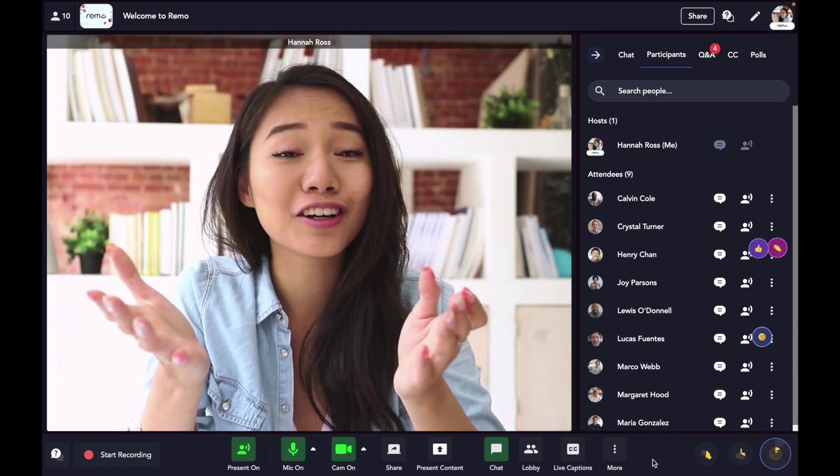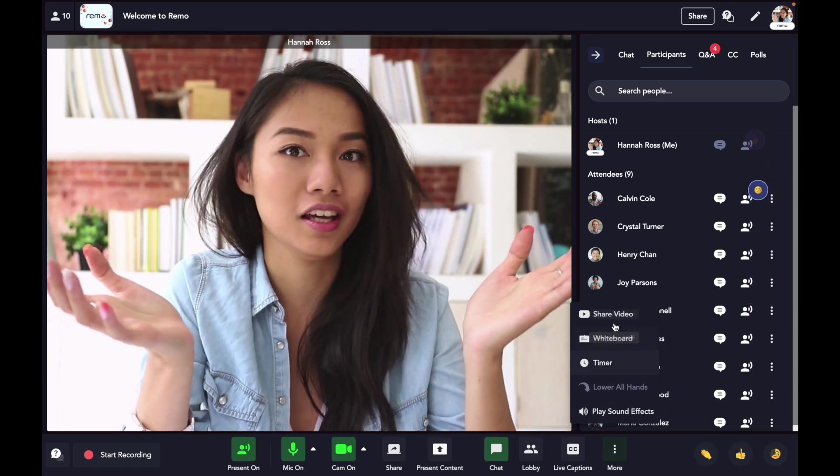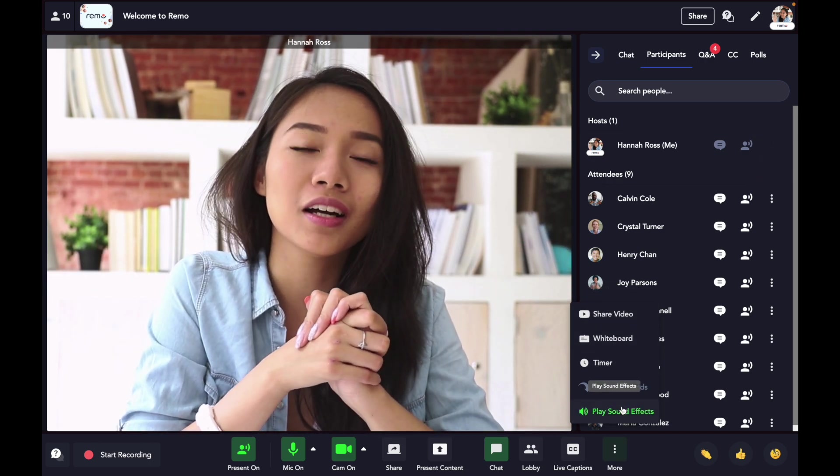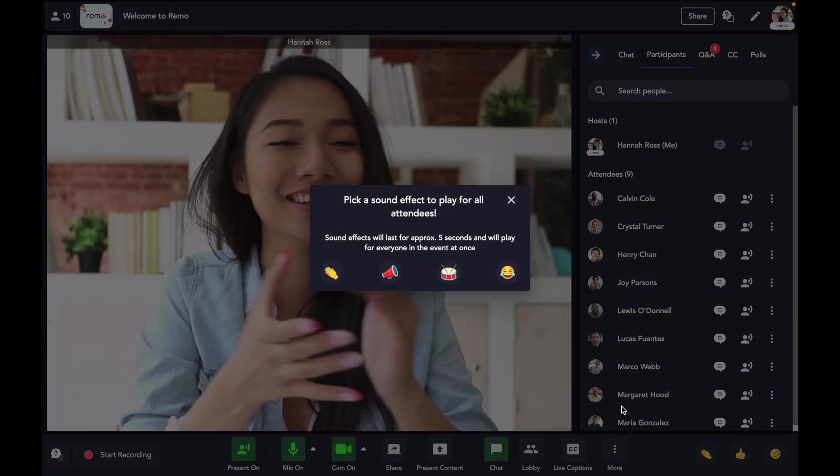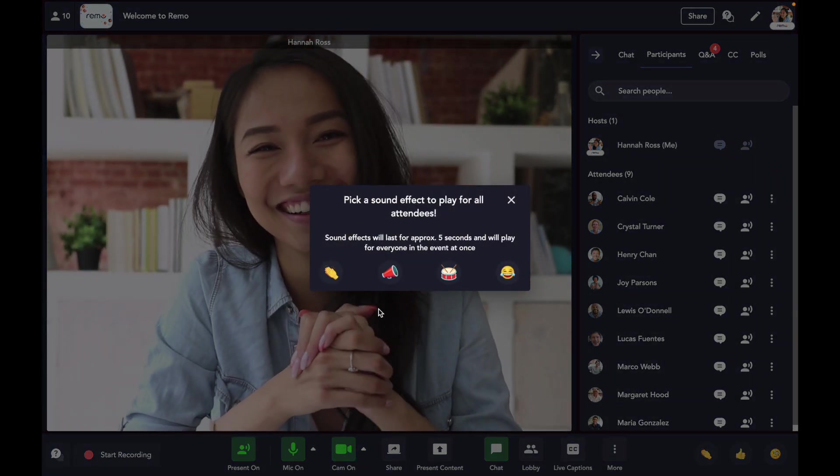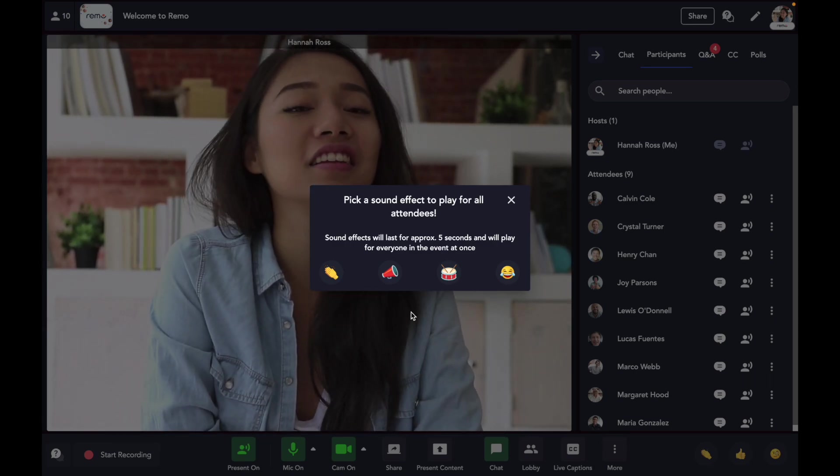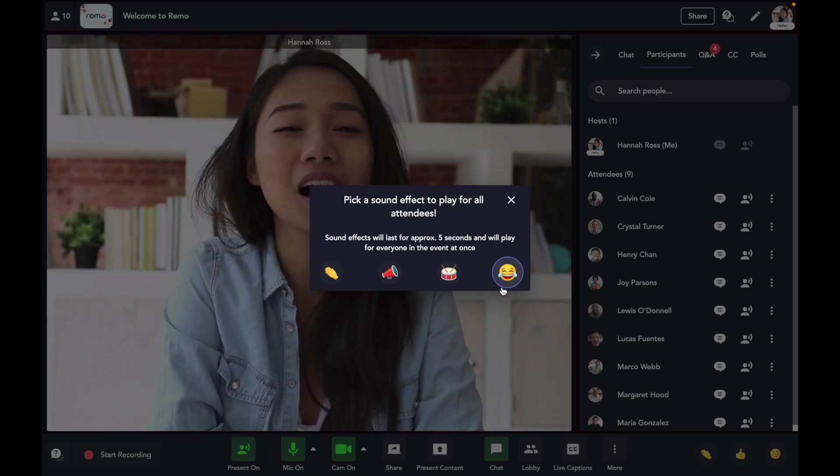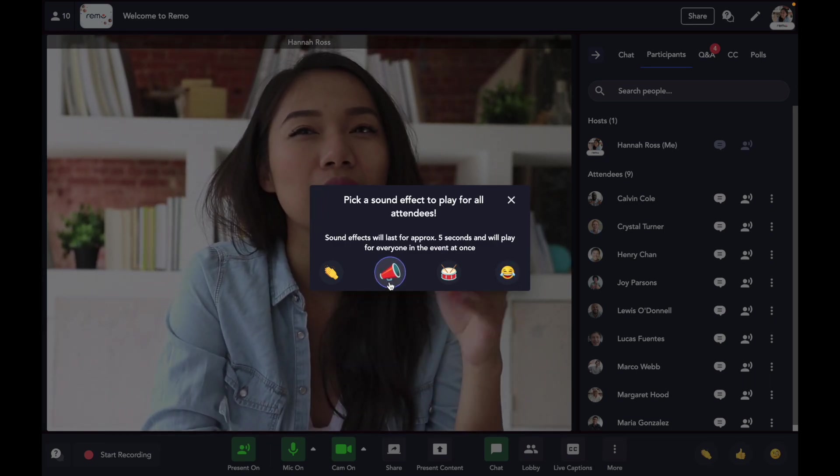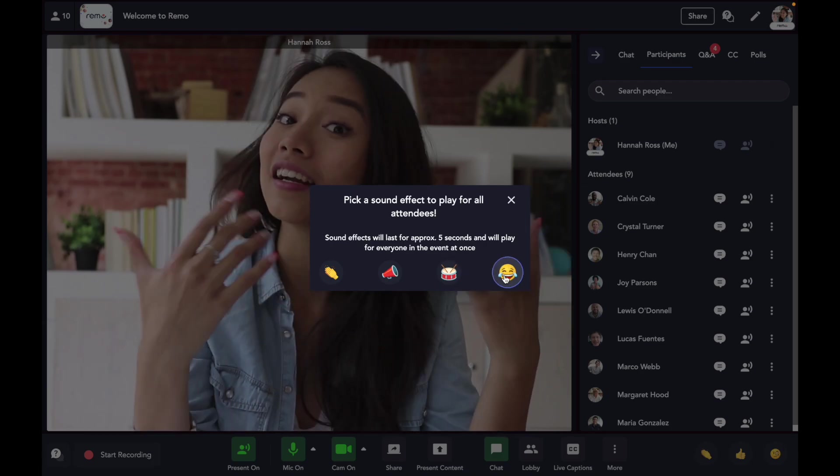If that's still not enough, we've also got immersive sound effects to really bring your presentations to life. You can choose any of the four sound effects, applause, laughter, celebration, or a drumroll. Click it and the sound effect will play for everyone in the event.